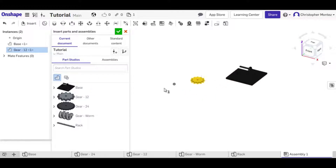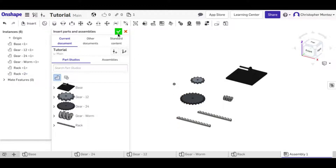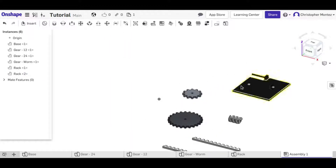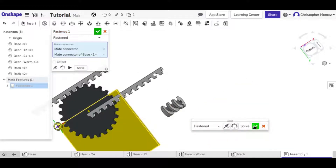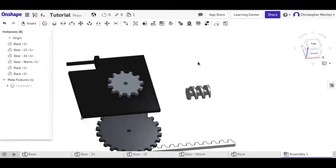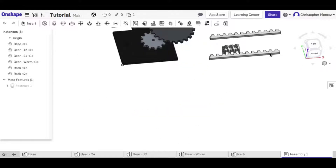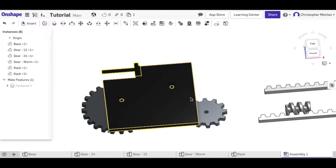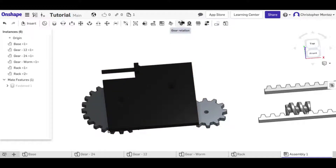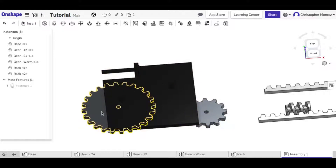I'm going to insert one of each of these parts into our assembly — actually I'll put two racks in here. Now we can start using our mates to assemble these pieces. I'll mount the base at the origin. Focusing on just the two gears for now, we're going to use the gear relation between them. This will make it so whenever you rotate one gear, it also rotates the other one in the opposite direction.